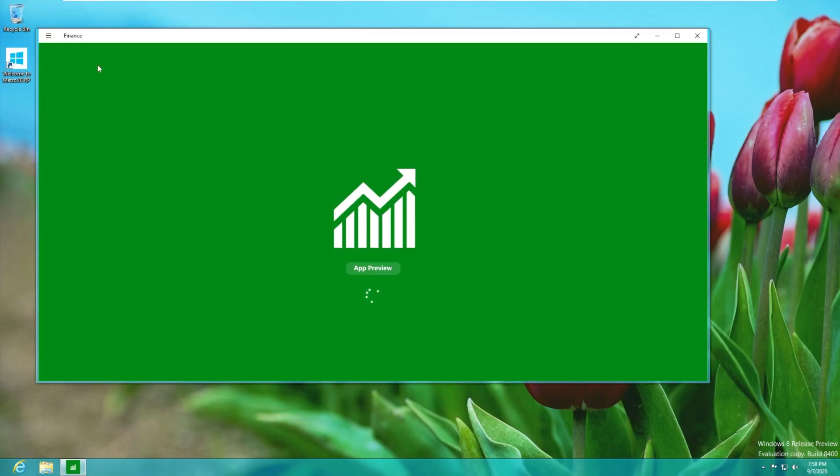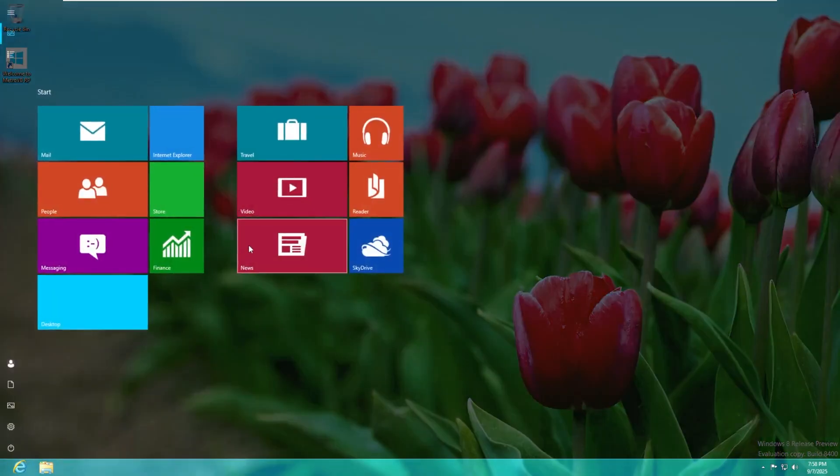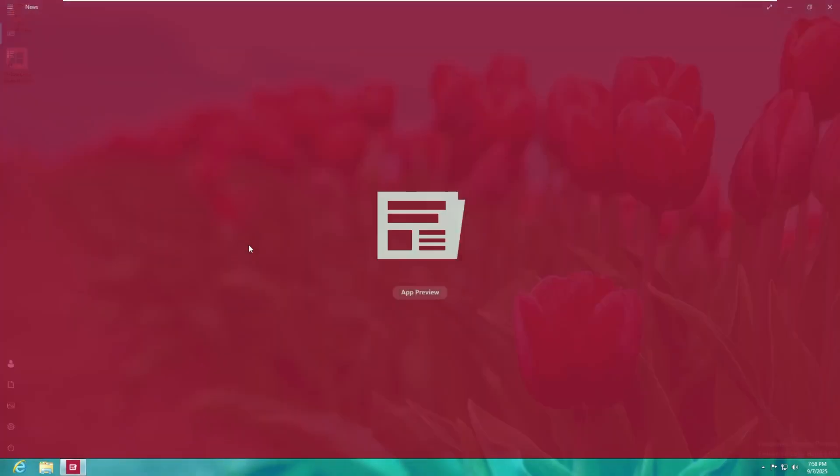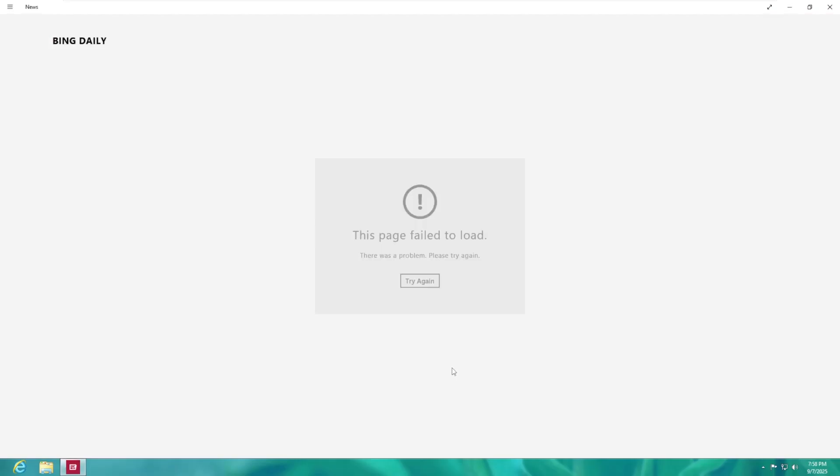In Windows 8 that was a big thing that was a problem. All the apps would open full screen and you could not take them out of full screen which whoever approved that at Microsoft was a terrible decision maker. Obviously a lot of these apps are no longer going to work for the simple fact that they are from Windows 8 and a lot of their servers have been shut down.